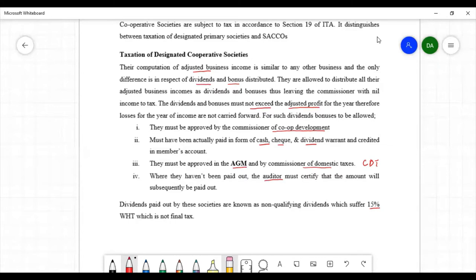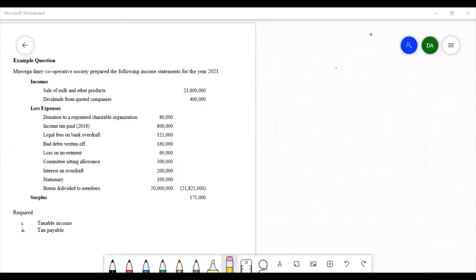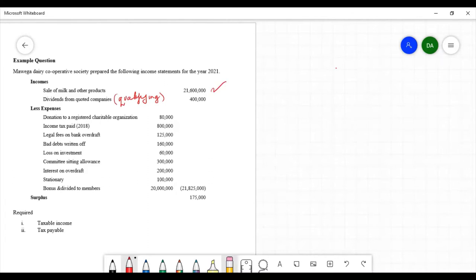I would like to illustrate this with an example. The example illustrates the concept of taxation of cooperative societies in Kenya. The entity has incomes and expenses. Incomes include sale of milk and other products, which are commercial incomes and therefore chargeable to tax. There are also dividends from quoted companies, which are not taxable because dividends from quoted companies — which are limited liability companies — are qualifying dividend income, subject to a final withholding tax at 5% and therefore not taxable in this case.